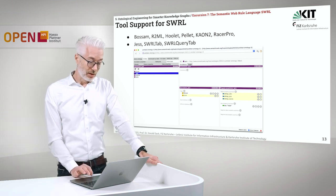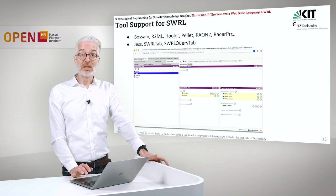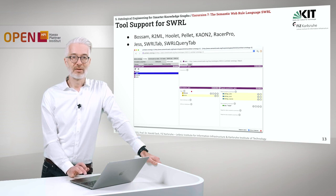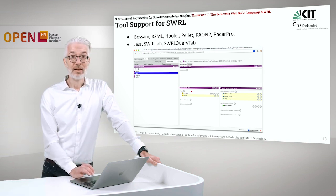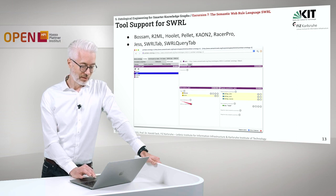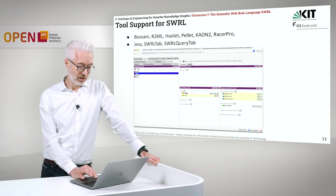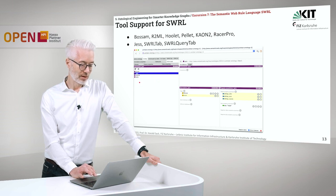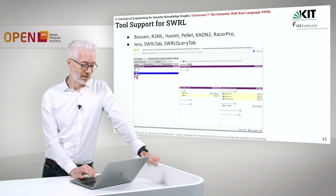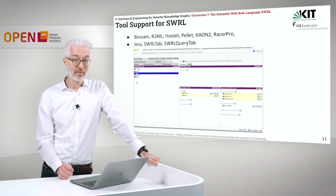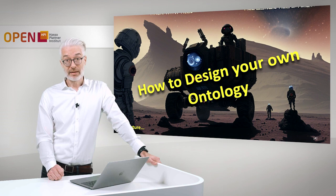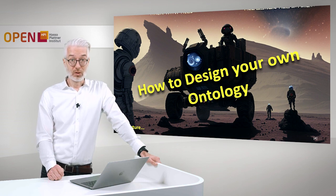There are many tools — specific reasoners able to process SWRL rules, and for Protégé there are several add-ons such as the SWRL tab. Here you can see the visualization of the uncle rule: a person is defined, a rule is entered, and the outcome shows what an uncle is. You can assign variables with names and see what happens. We are now done with rules. In the next chapter of the lecture, we will show you how to design your own ontology.